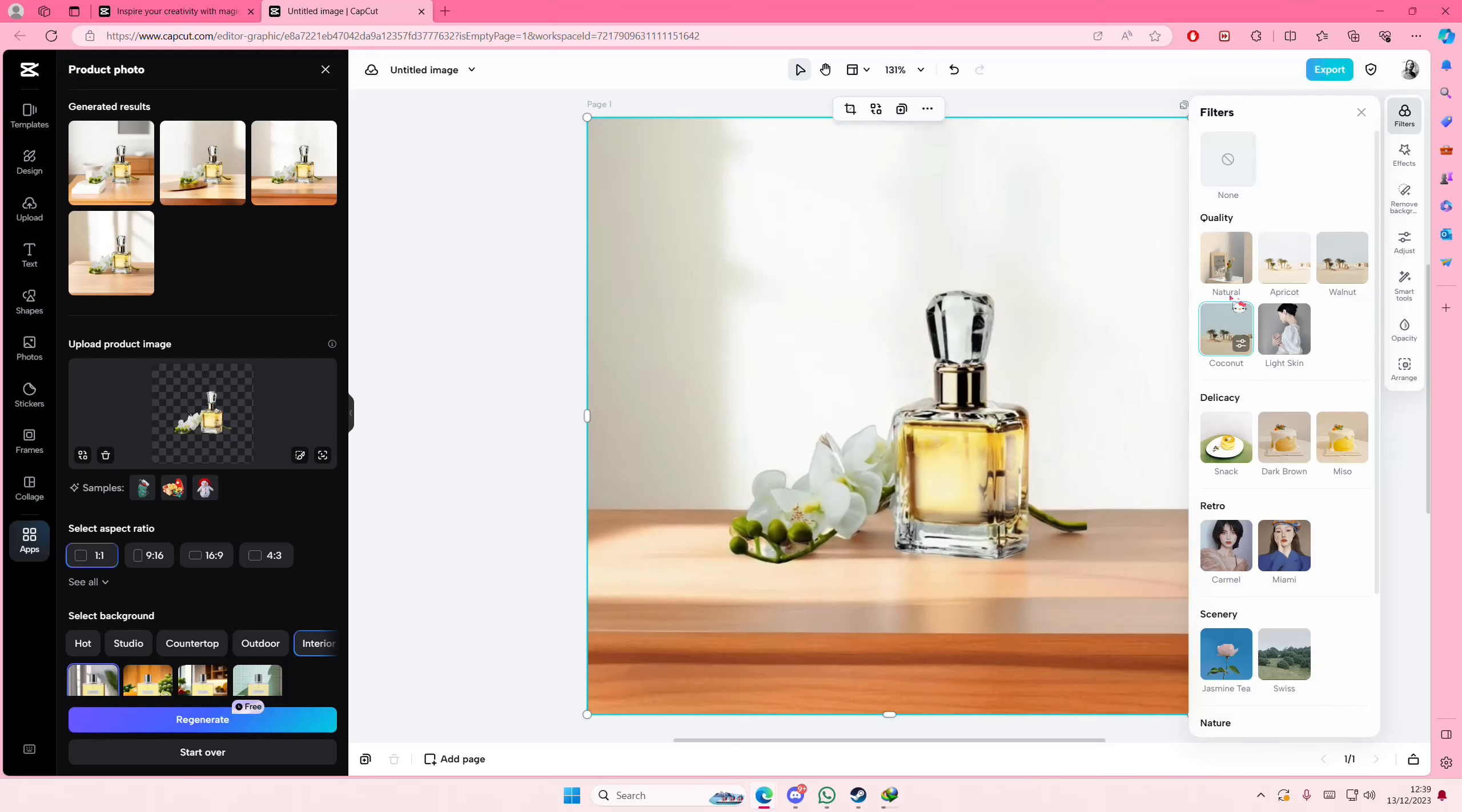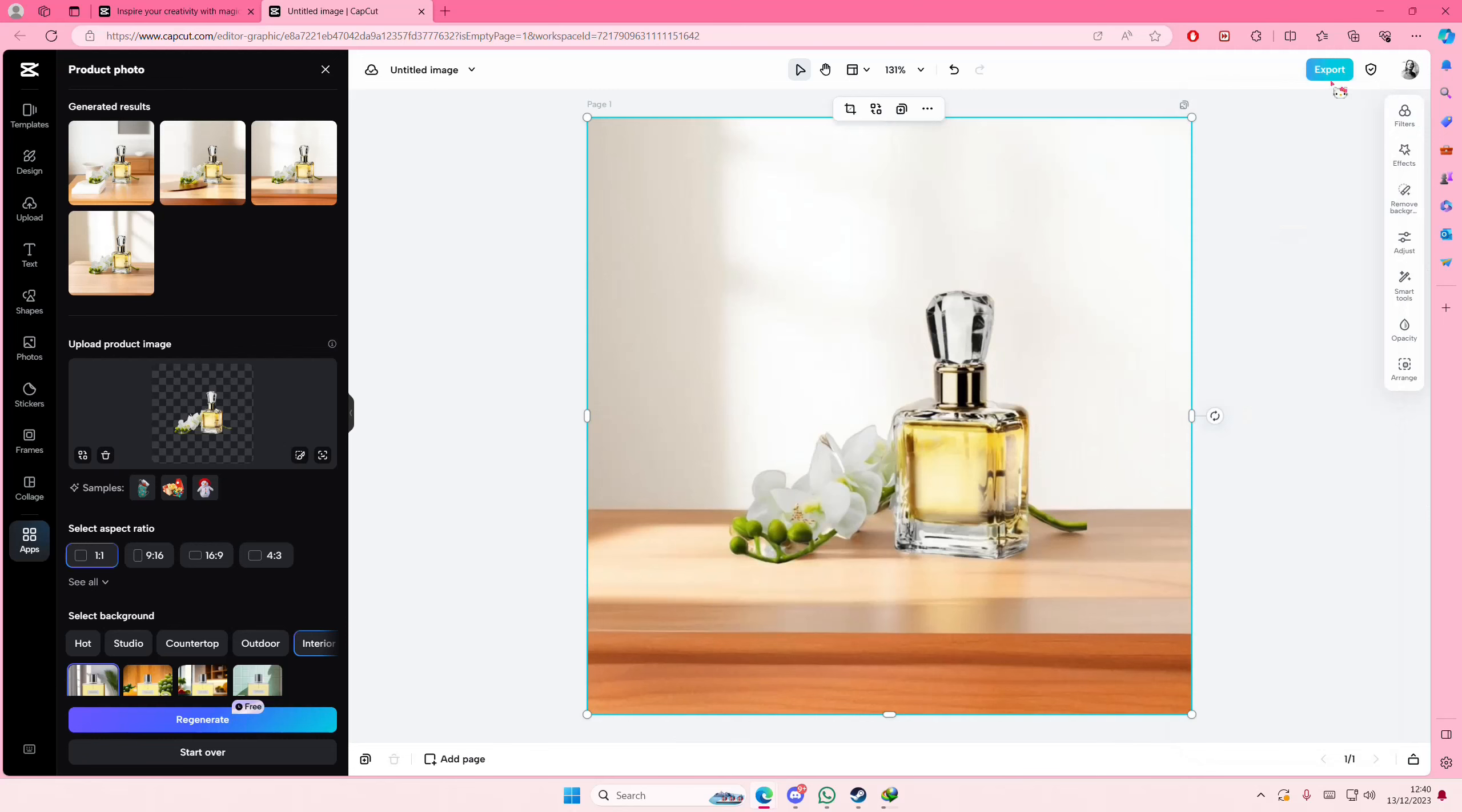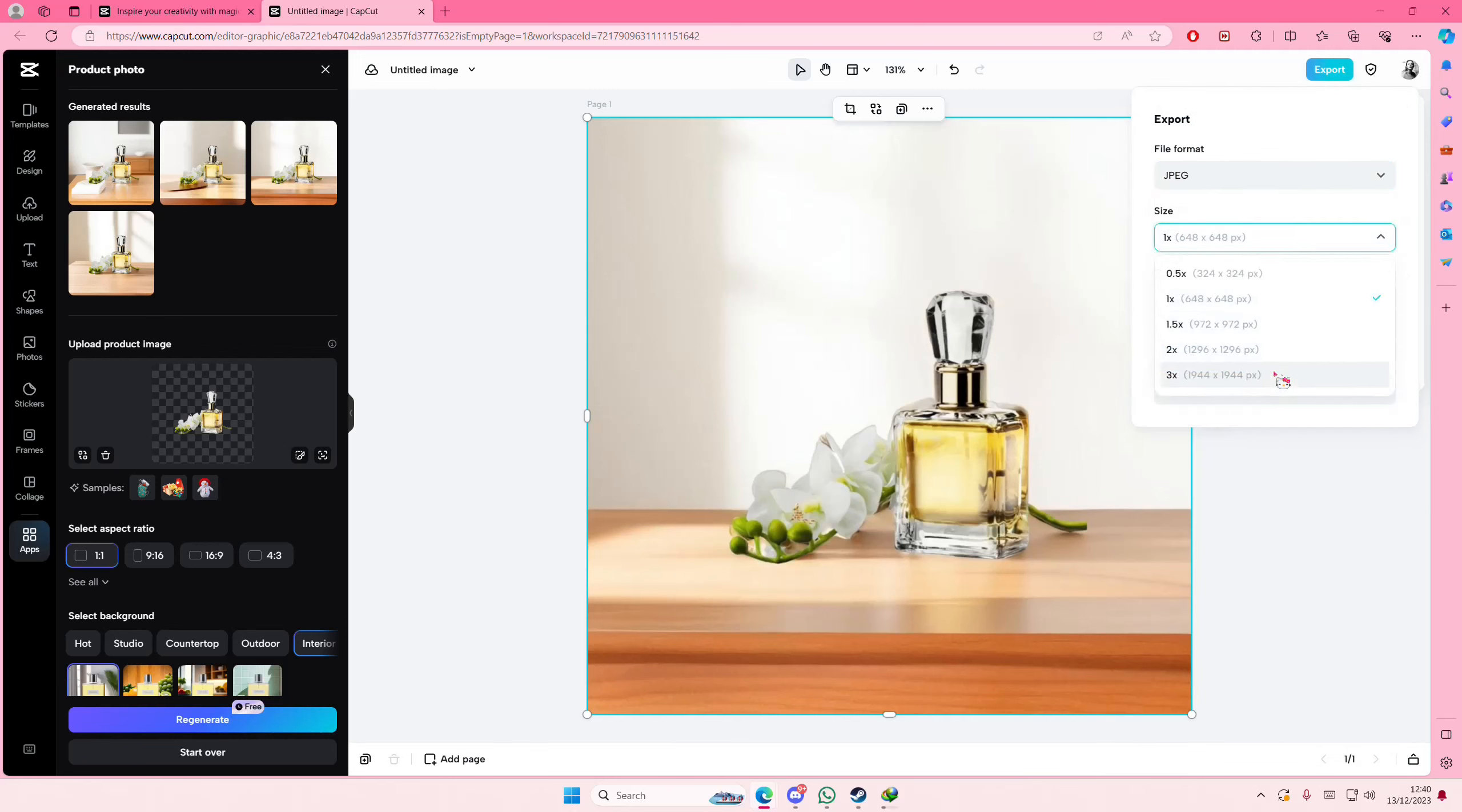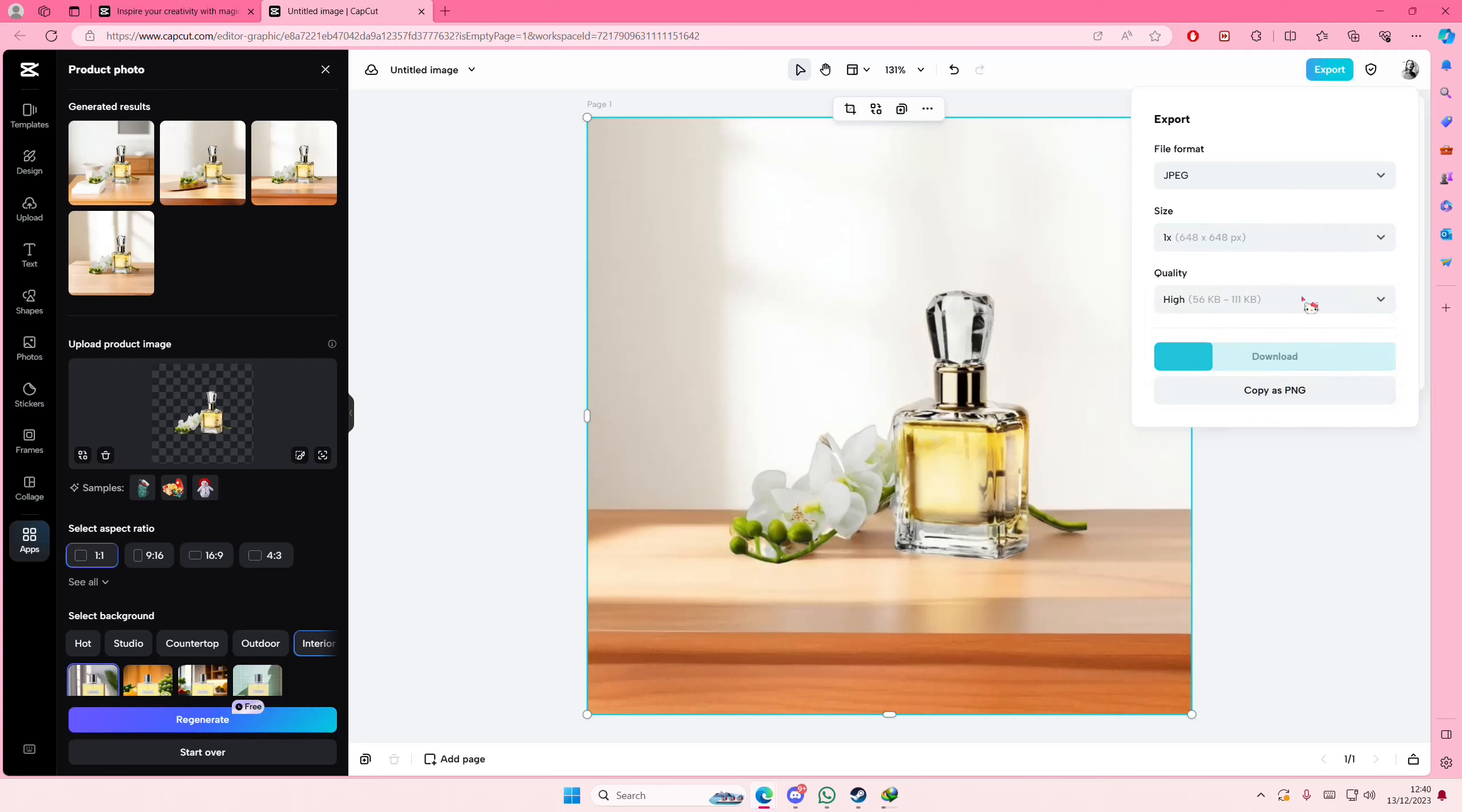But I'm just going to leave it and once you're done you're just going to select export, select the file format, the size, the quality and download.